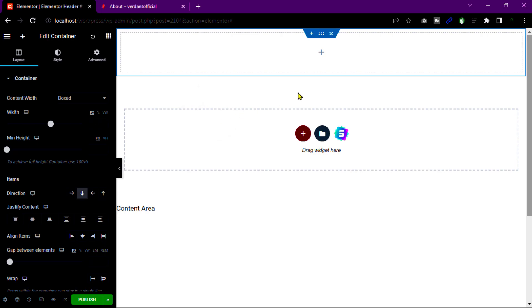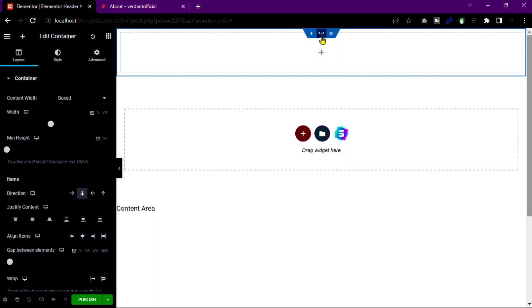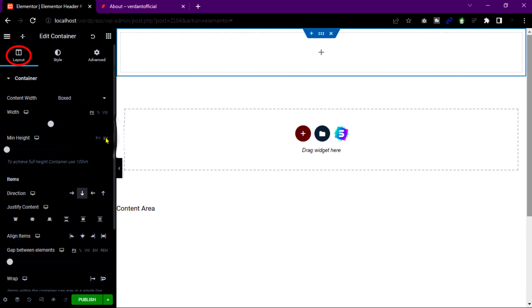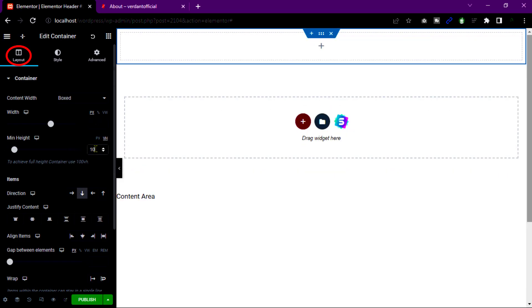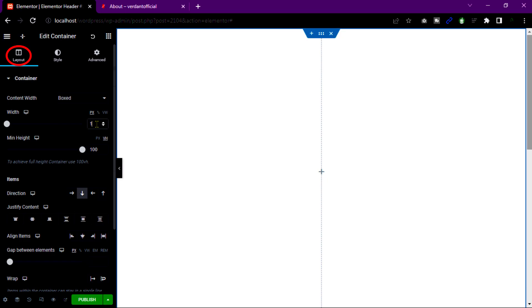Click on this icon and select layer tab. And set minimum height 100 VH. Then width 100 pixel.